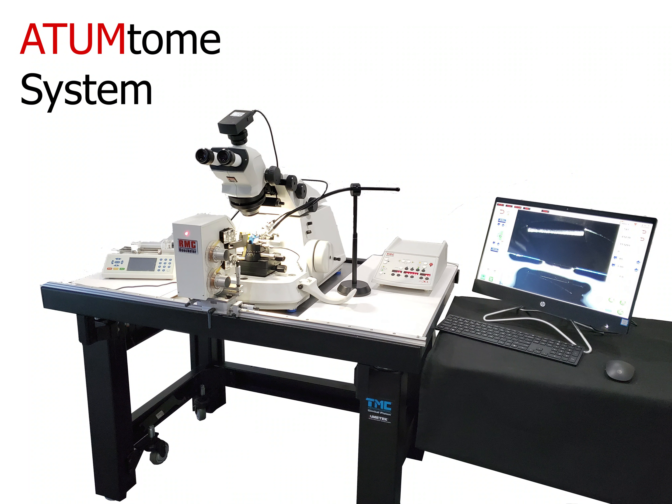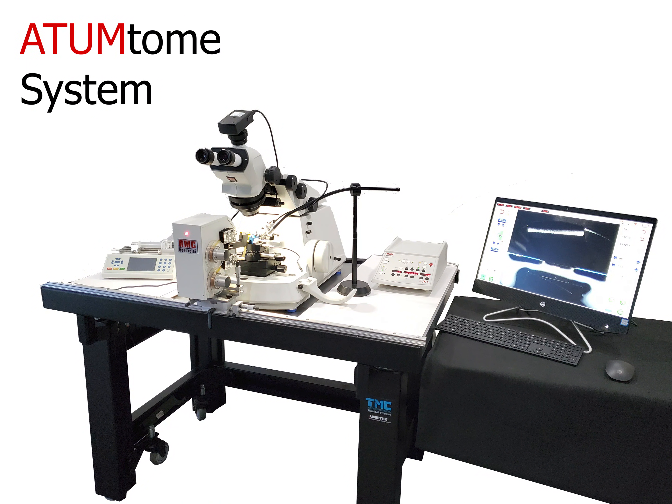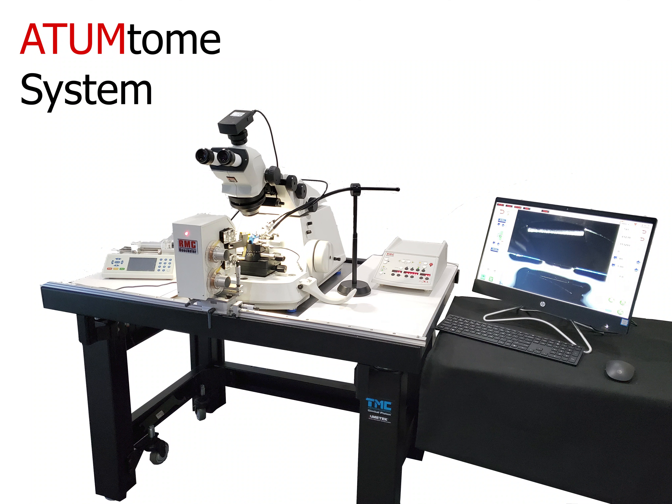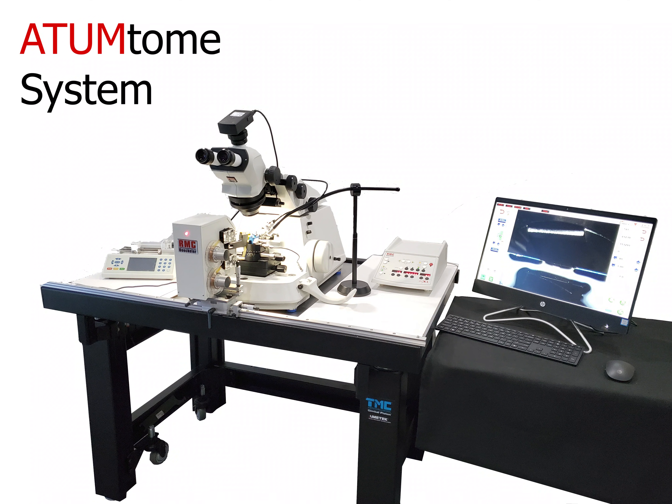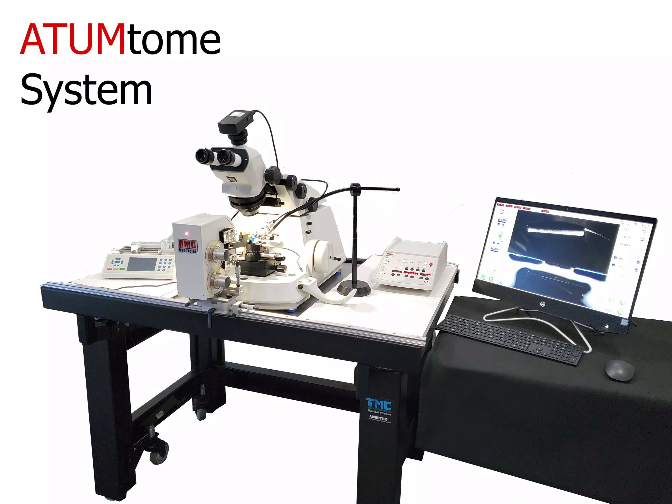The Array Tomography Ultramicrotome by RMC Boeckeler, also known as the ATUMtome, is capable of collecting hundreds to thousands of sections on a continuous tape, uninterrupted.